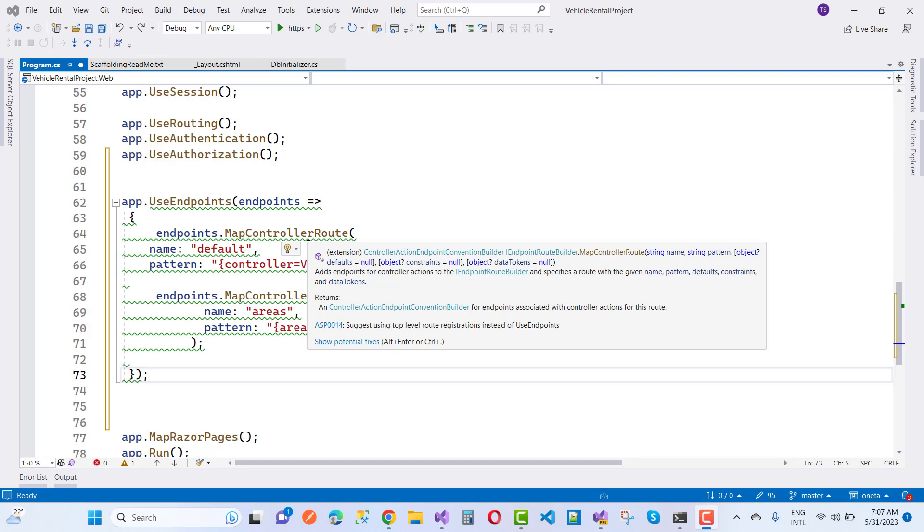The warning is ASP0014, which suggests using top level route registration instead of use endpoints. This is part of the minimal API in ASP.NET Core 7.0 and higher versions. It suggests using top level route registration, but I want to use endpoints instead of minimal API, so you can remove the squiggly line.